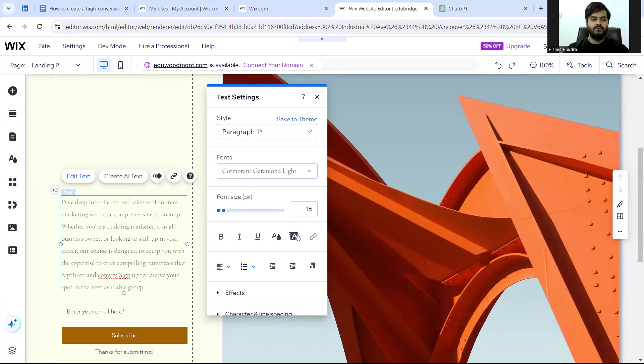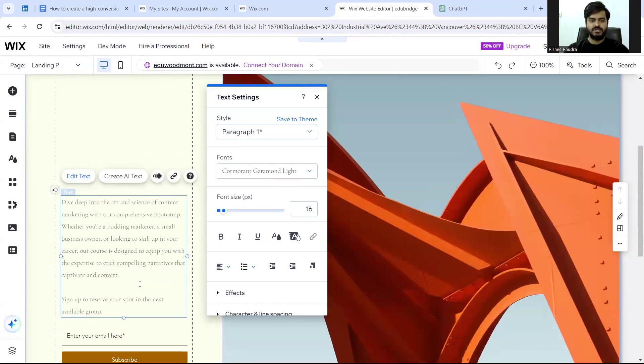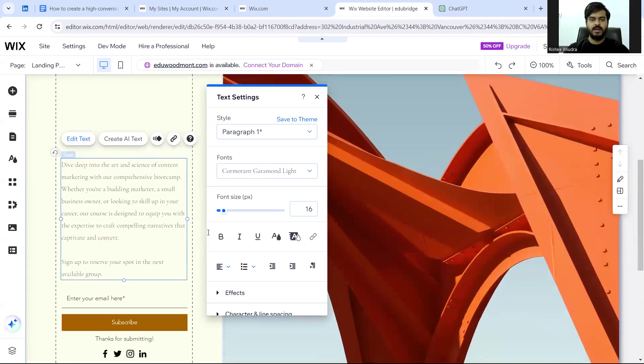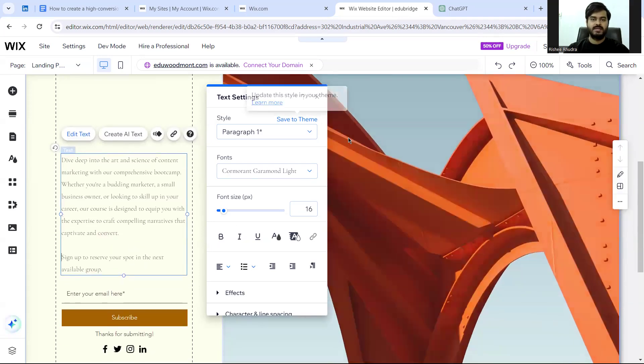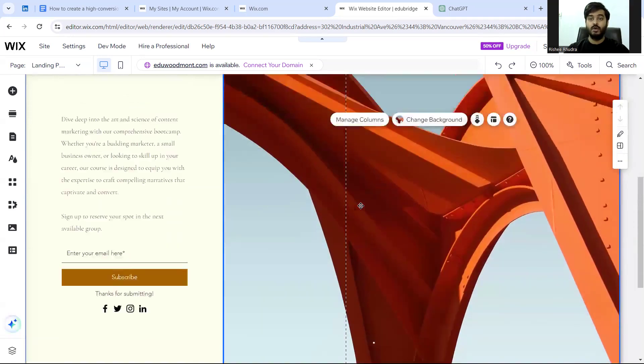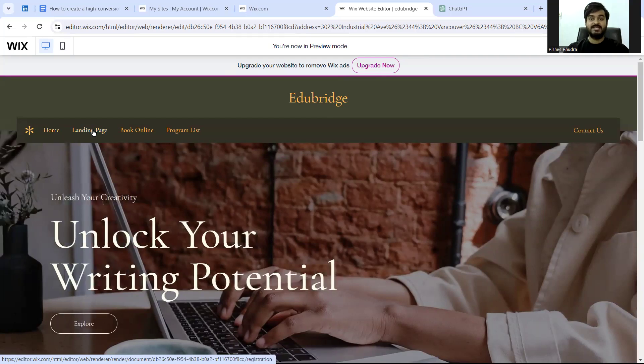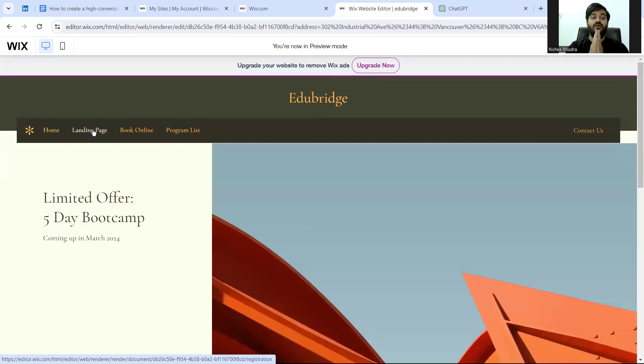So now we have a landing page and we have written the content that we want. You can do minor iterations, any iterations that you want. You want to change the theme, you can. You want to change the background, you want to change anything, you can. This is a good example of a great landing page.